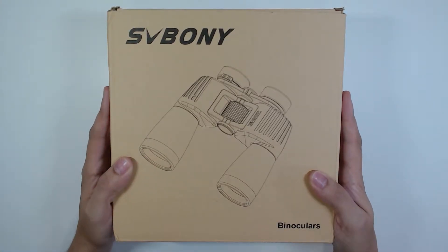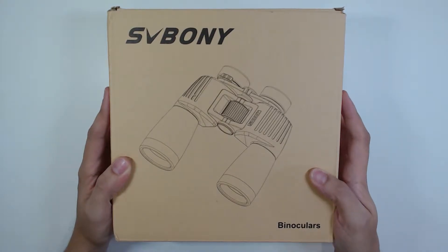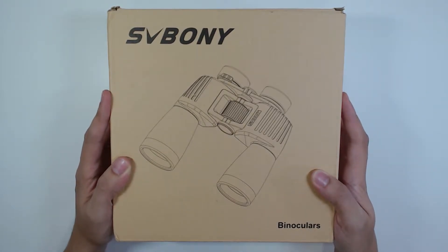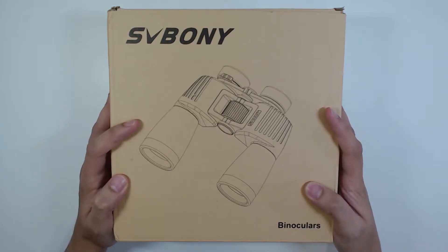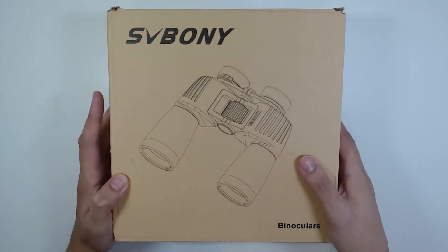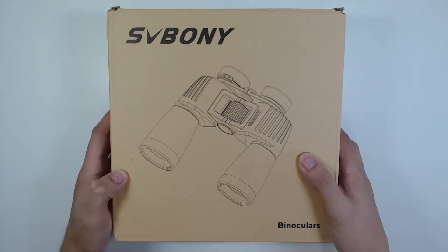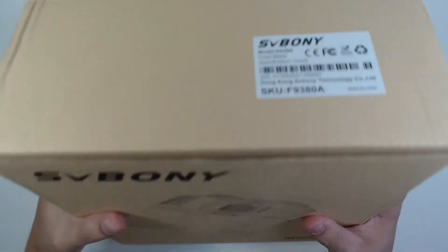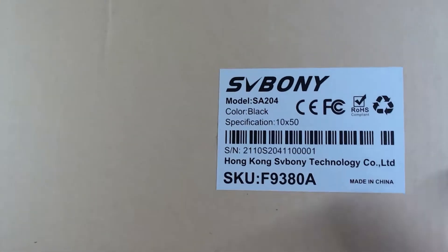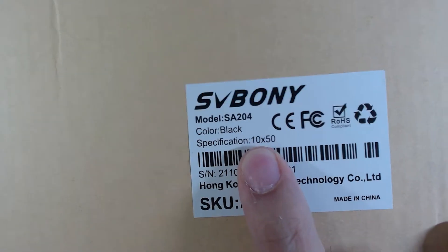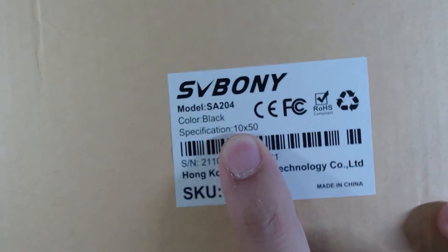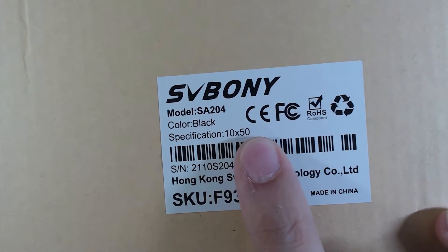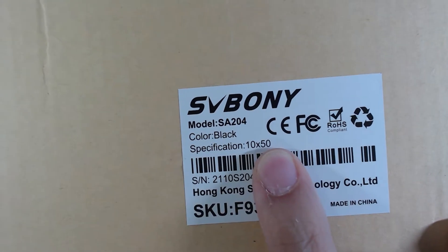I have here to show you a binocular from SVBONY and it's a Porro prism type binocular. It has the specifications that it magnifies the image 10 times and has 50mm diameter objective lenses.